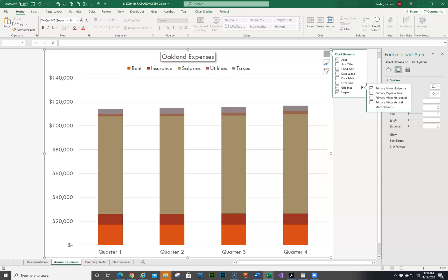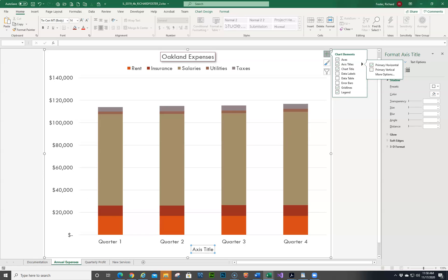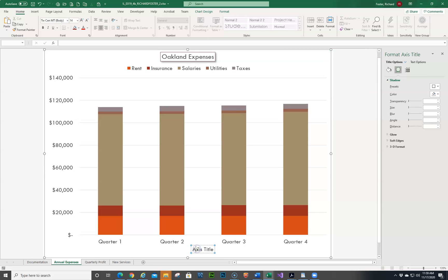Number three: we're going to add a primary horizontal axis title to the chart. Here are our axis titles, and we'll add a primary horizontal. We want to change the font to Cabri Light, change the text to '20,21 Quarters', and change the font size to 16. The easiest way I've found to select the title is to click anywhere inside it, usually between the first and second letters, and hit Control-A.